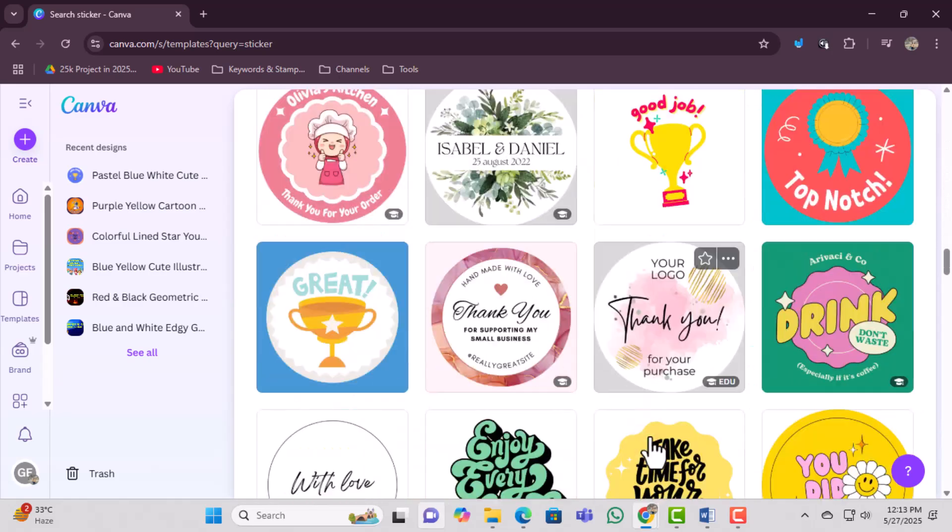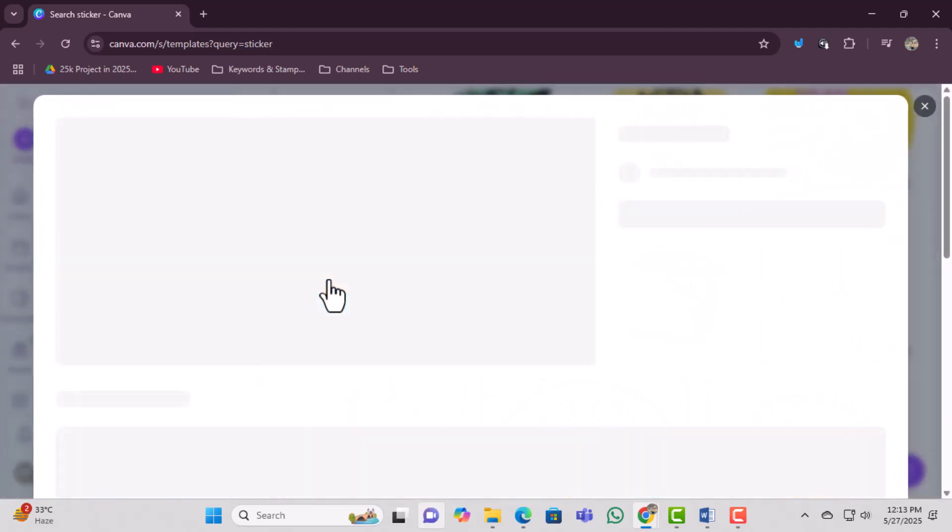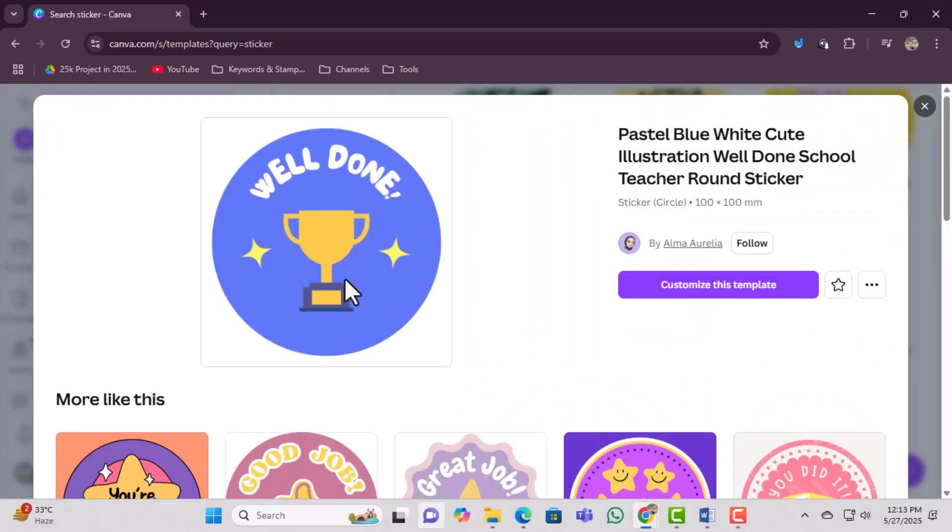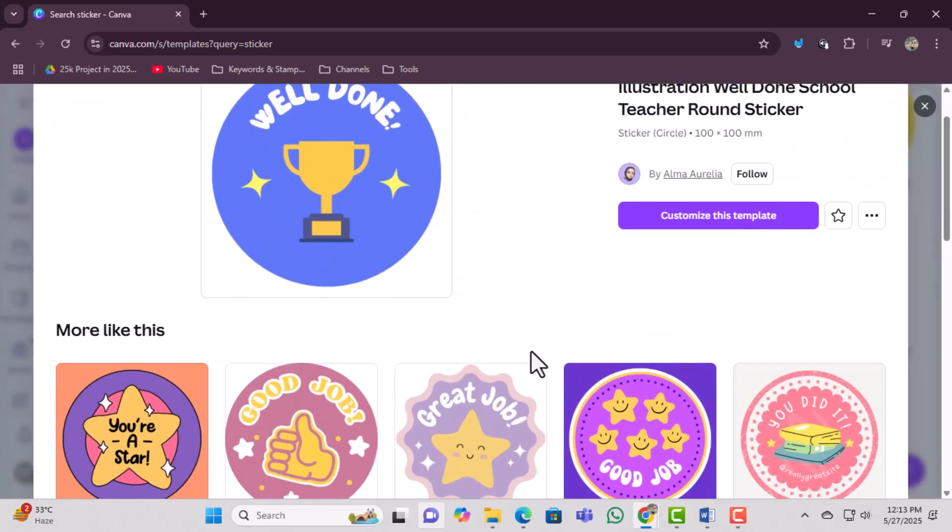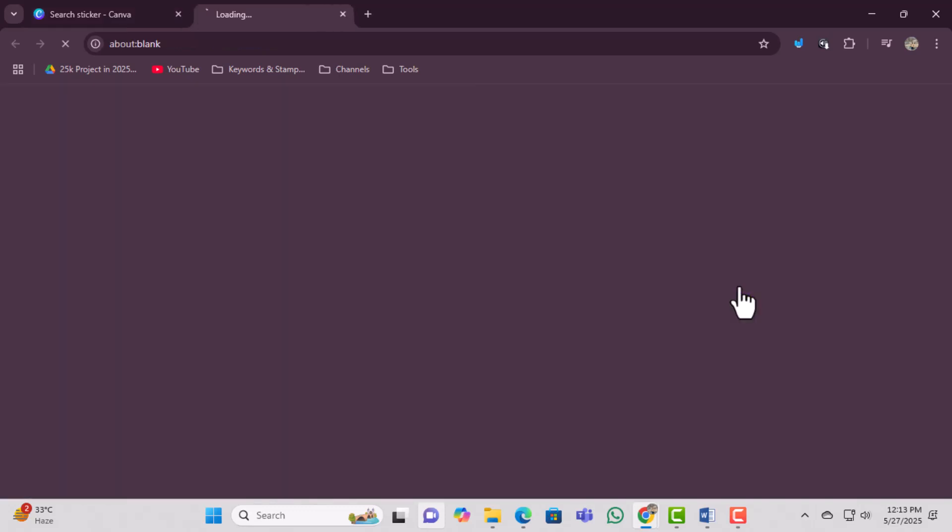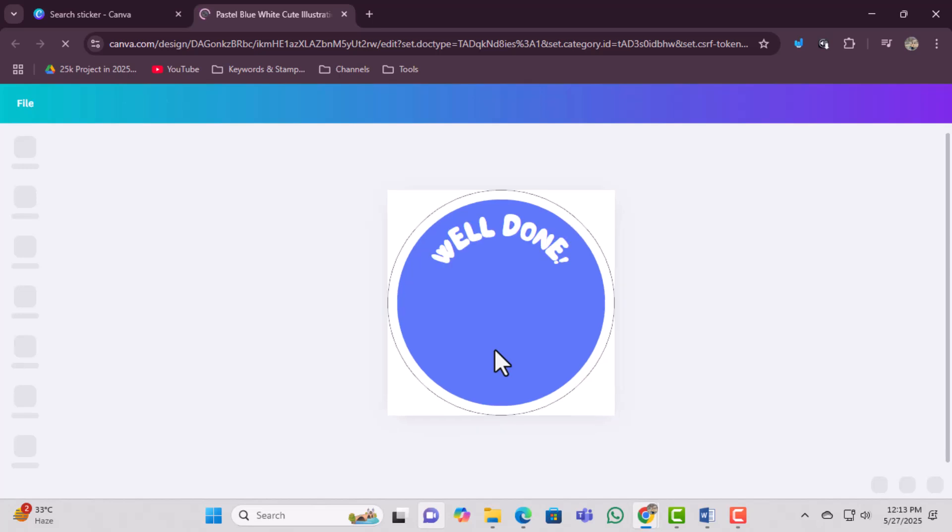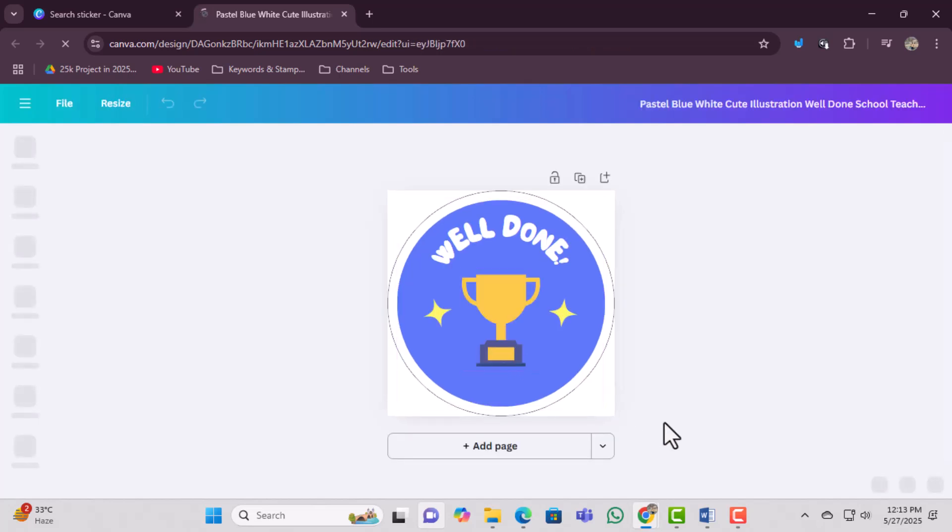Find a sticker template that already includes text. This is important because we'll be replacing that text with your own label. Click on the template you like and then select Customize this template. This opens up the editing window where you can begin making changes.